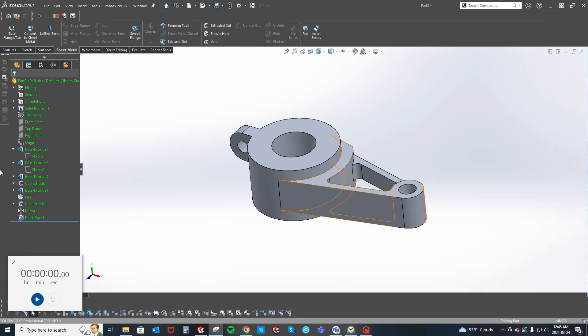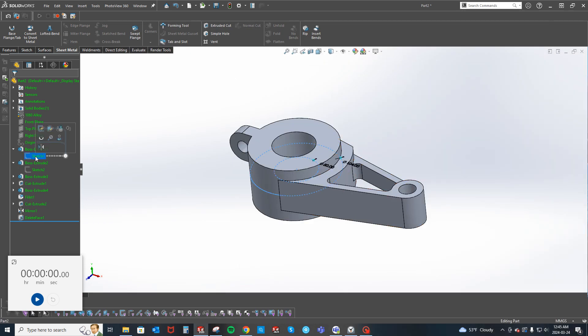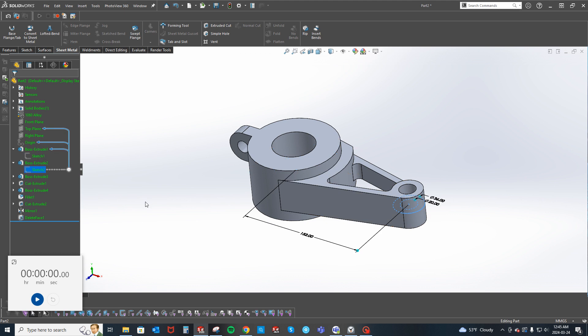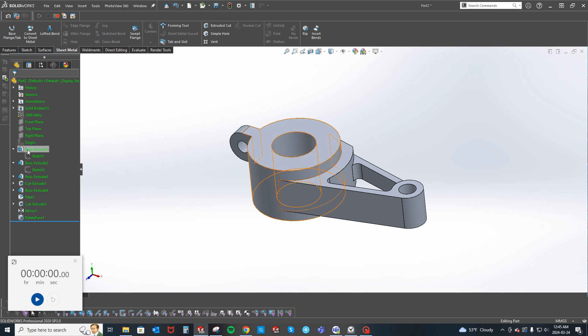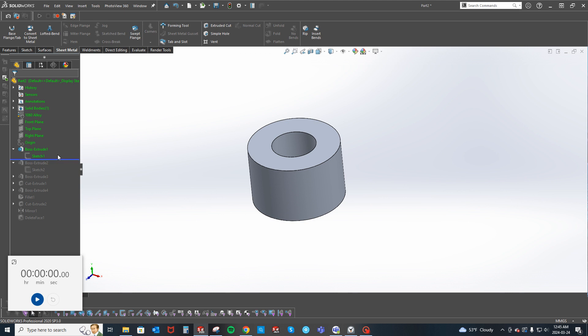This is the part. I'll go over the part and how I did it after I make this one. I'm going to roll the feature tree back and show you the way I did this. Here's the first sketch.